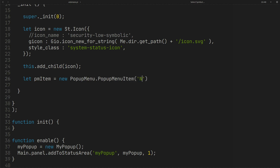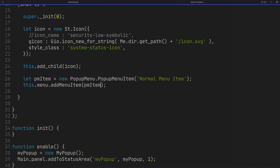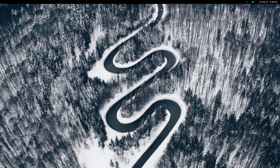Just to remind you, never use a string like this without using getText — this is just for the sake of simplicity in this tutorial. We have a menu inside our panel button and you can add an item to the menu like this. As you can see, the item is in the menu and you can click on it.